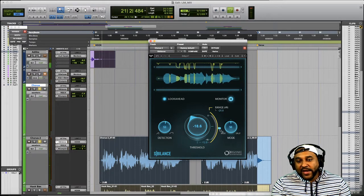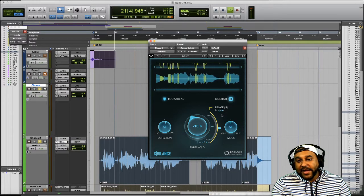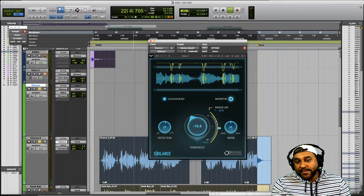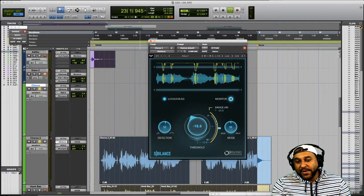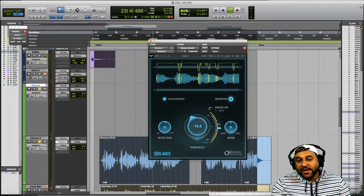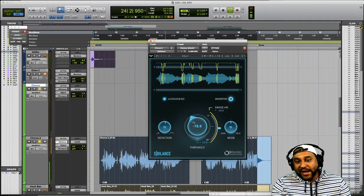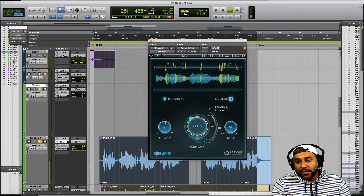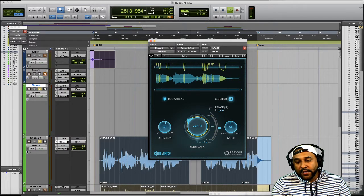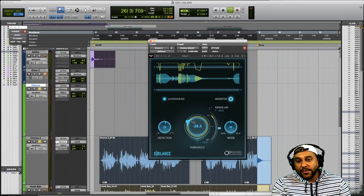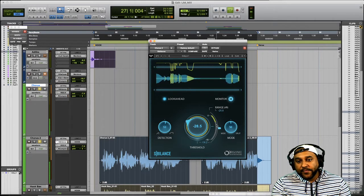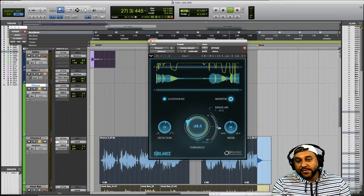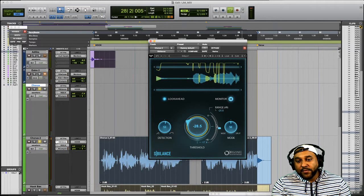So we have a range set of negative 25. Well it looks like we're only attenuating maybe negative 12 at the most. If we wanted to attenuate more we'd have to adjust our threshold. And this will allow the plugin to work harder.